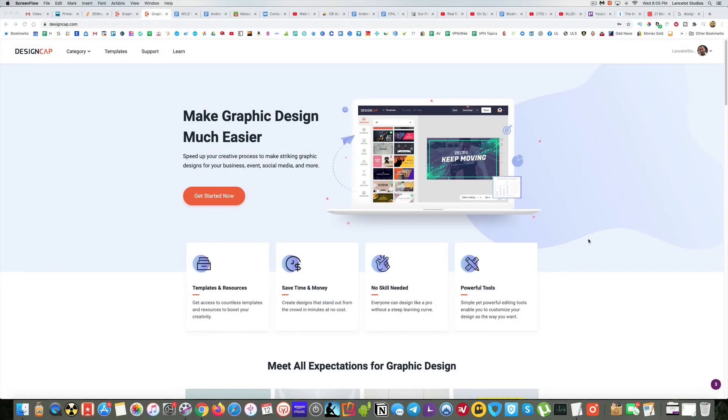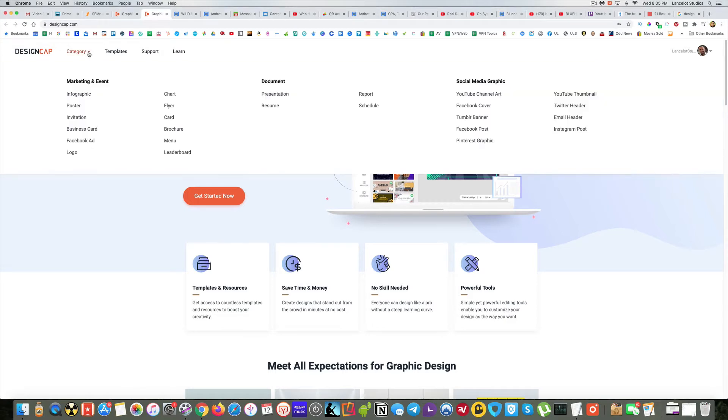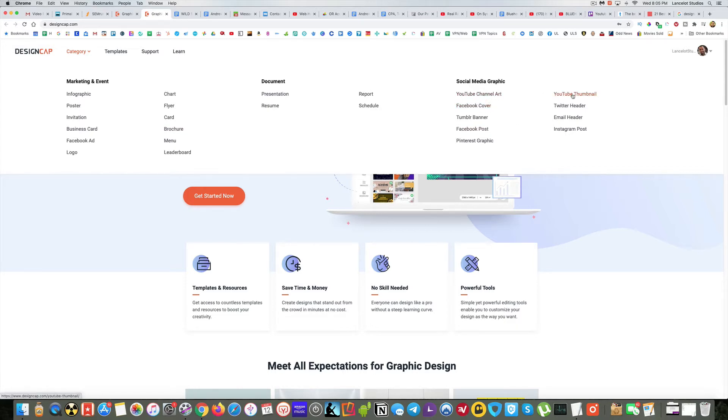Hey guys, so today I wanted to give you a review and walkthrough of using DesignCap. This is a really cool tool that you can use to design all sorts of things like flyers, infographics. What I love using this for is social media graphics, like YouTube channel art and YouTube thumbnails. I actually wanted to show you making some YouTube channel art today.